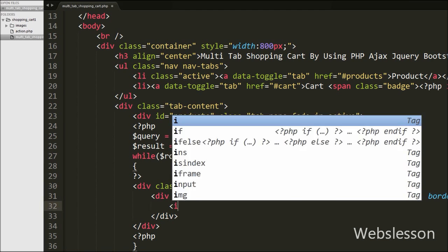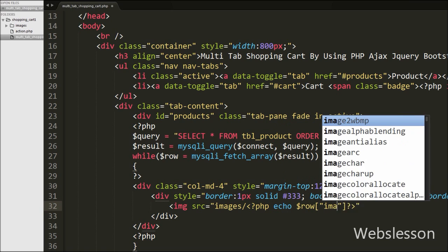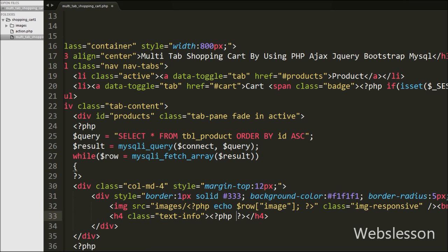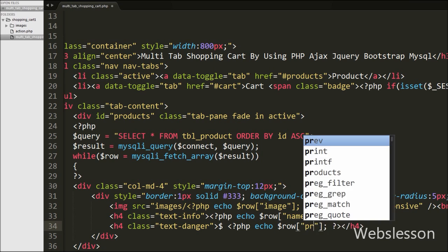Under this loop, first we want to display the product image, so we write an image tag with src equal to 'images/' followed by echo $row['image'], and class equal to 'img-responsive'. This displays the product image on the web page. Then we write echo $row['name'] to display the product name, and echo $row['price'] to display the product price on the web page.